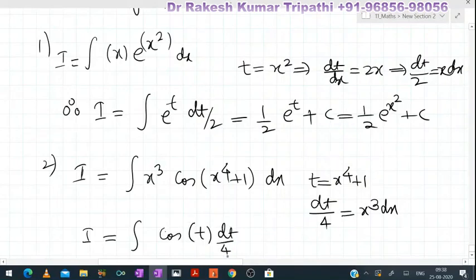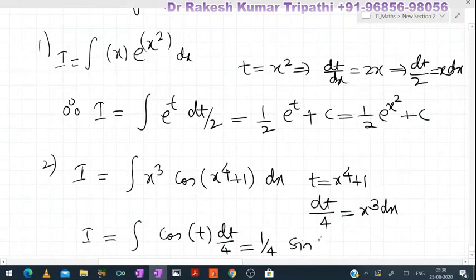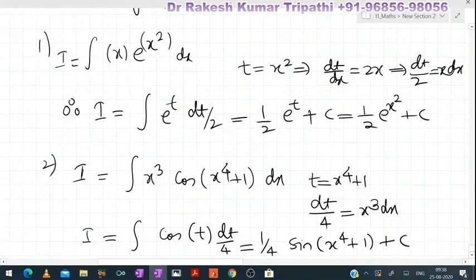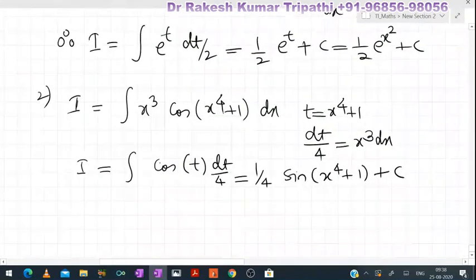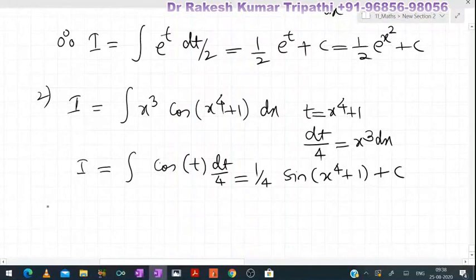Taking 1/4 common, the integral of cos(t) is sin(t). When we substitute back the value of t, the result looks like (1/4)sin(x⁴+1). So finally the integration of x³·cos(x⁴+1)dx is (1/4)sin(x⁴+1) + C.